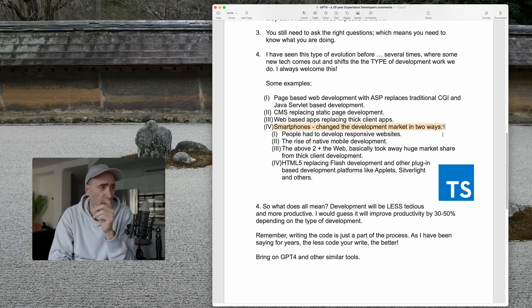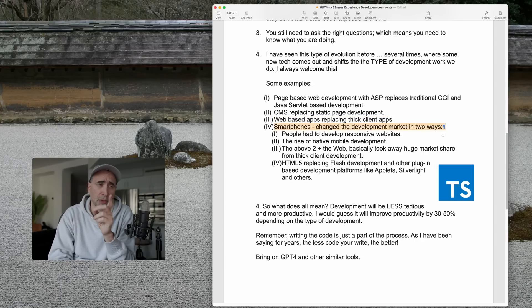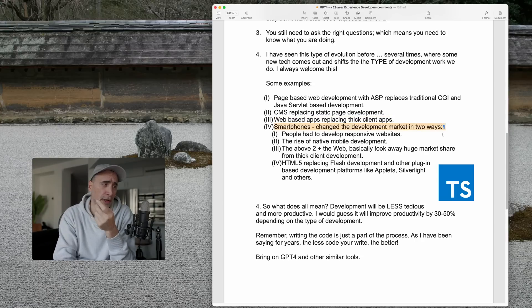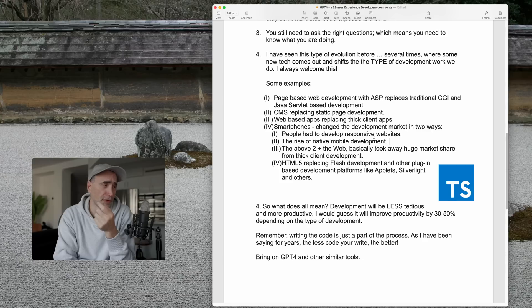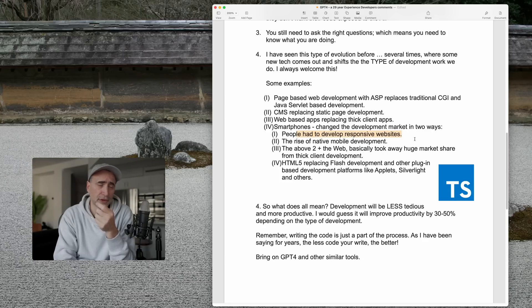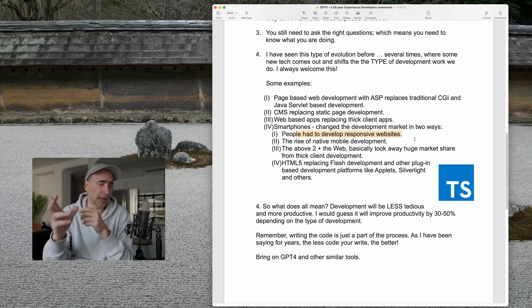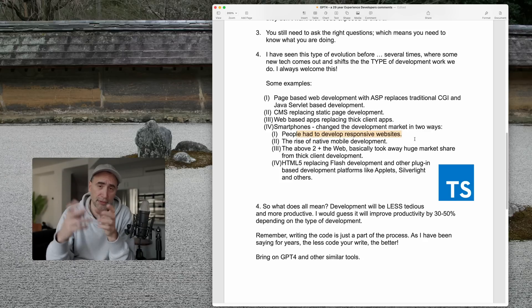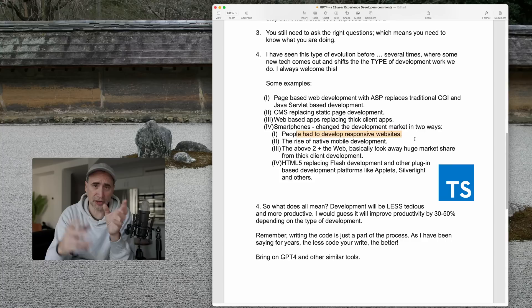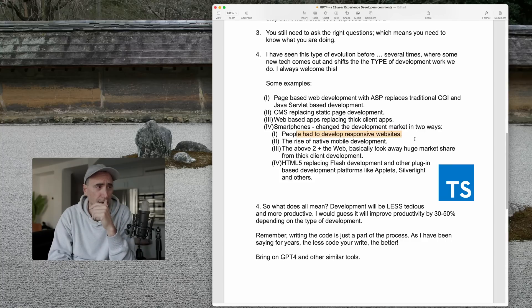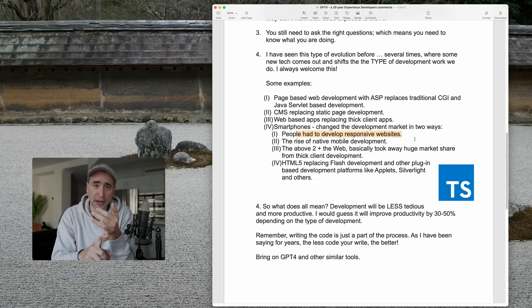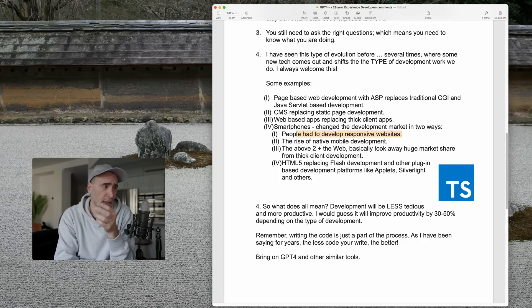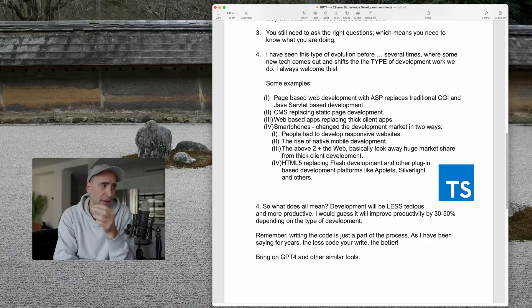Number four, smartphones changed the development market in two ways. Now, more than two ways. People had to develop responsive websites. So, when everybody started getting smartphones, iPhones kicked it off, really. Then everybody had to start, well, in terms of web design, they had to develop responsive sites. Then that caused, point number two, that caused the rise of native app development.